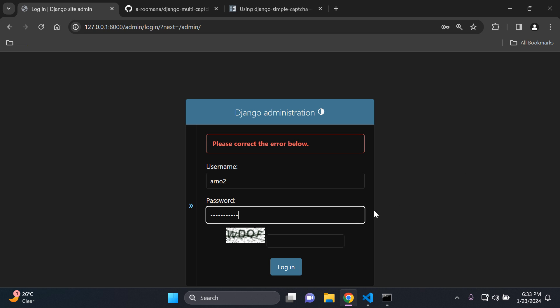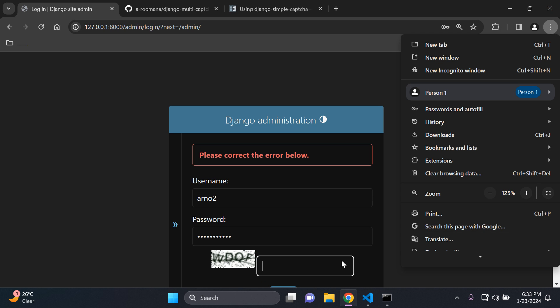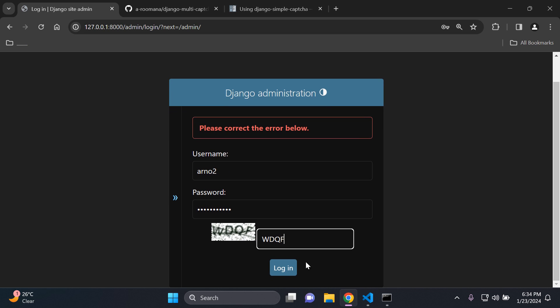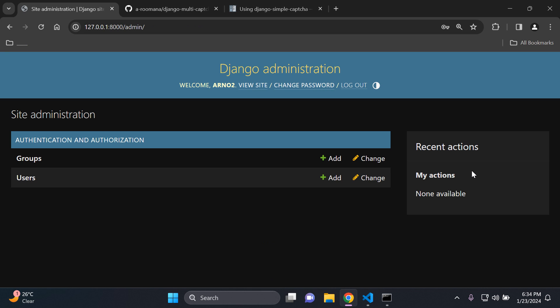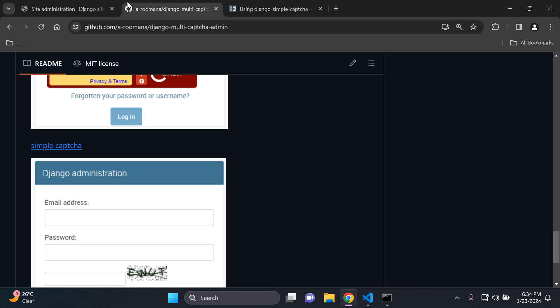So let's go ahead and try it again. And this time we're going to put it in correctly. So I'll zoom in. So we can see here we have WDQF and let's attempt to log in. And there we go. So as you can see now, we now have protection and we now have the ability to log into the Django admin URL without any issues. We have extra protection in the form of a captcha.